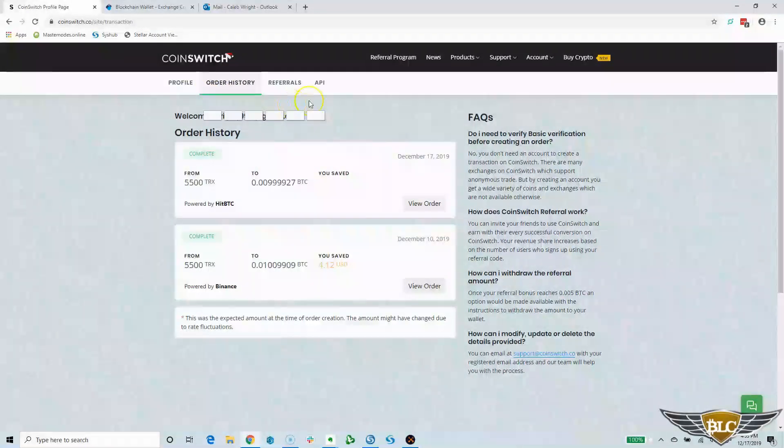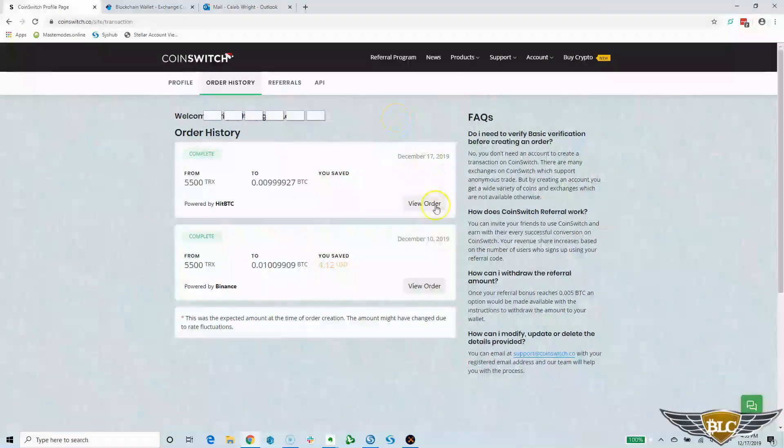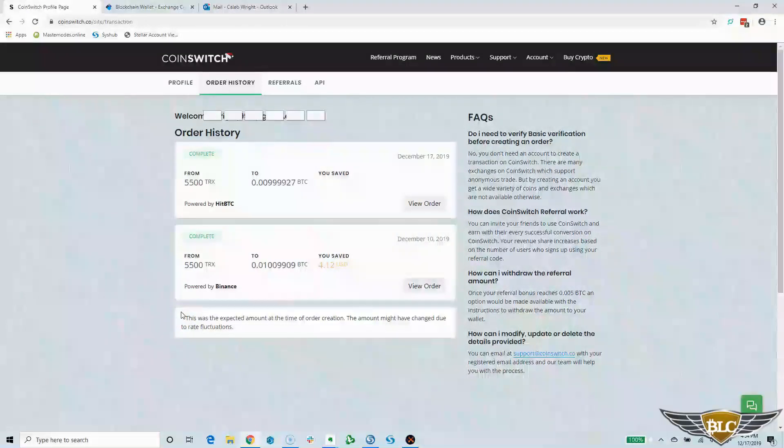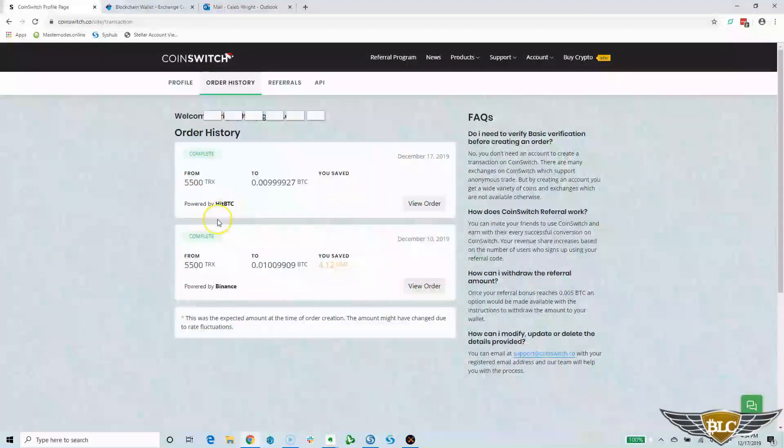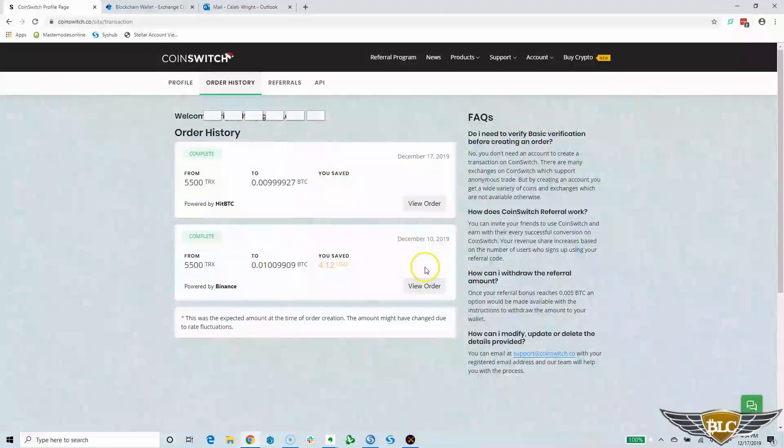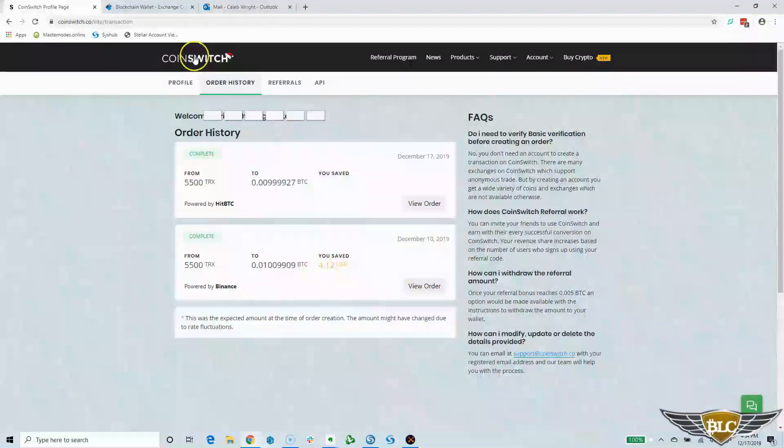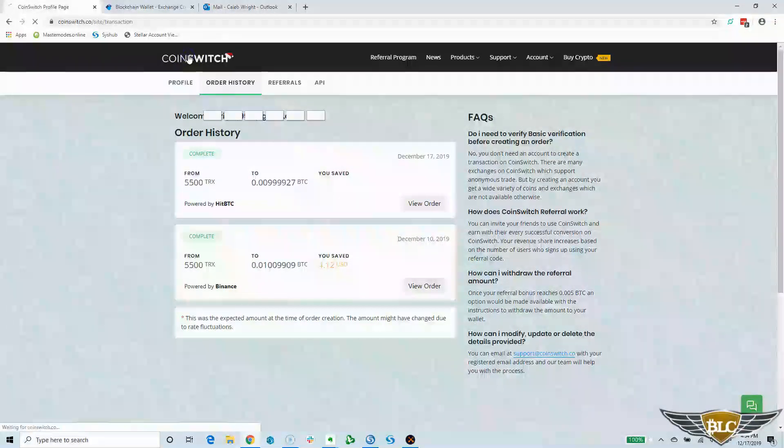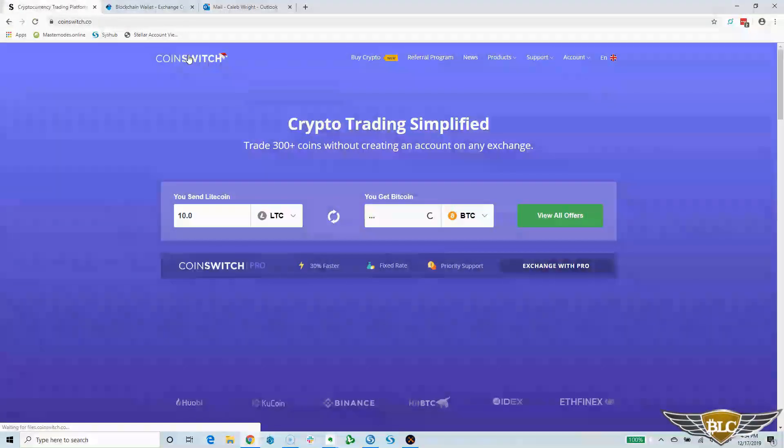You can access your trade history by clicking Order History in the additional navigation. As you can see, it is displaying the couple of transactions I have already made in testing out the functionality. It will show all the key info, including the amounts, what exchange it happened on, and if you click View Order, you can get further details like the transaction ID. Now I'm going to click back to the main exchange homepage, so I can show you the process of making a trade on CoinSwitch DEX.